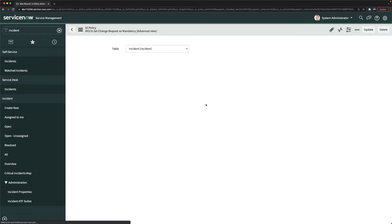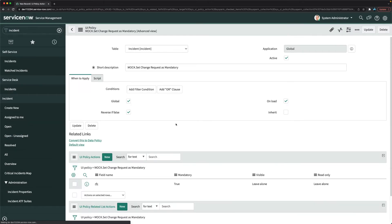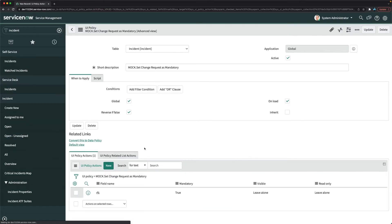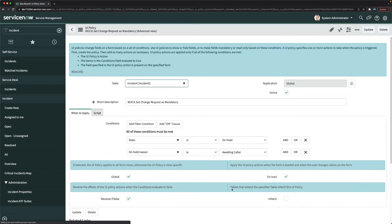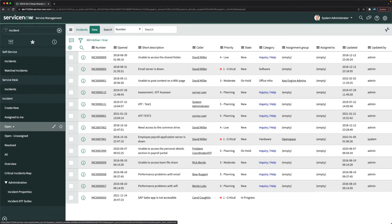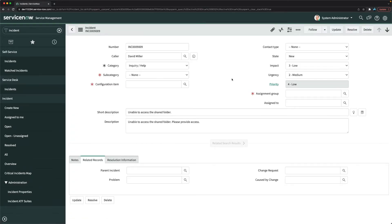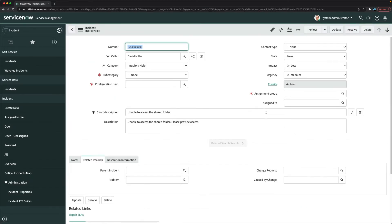The UI policy is created. There are no red conflict icons, so we're good. Now I'll open an open incident record to test — the change request field is currently not mandatory.